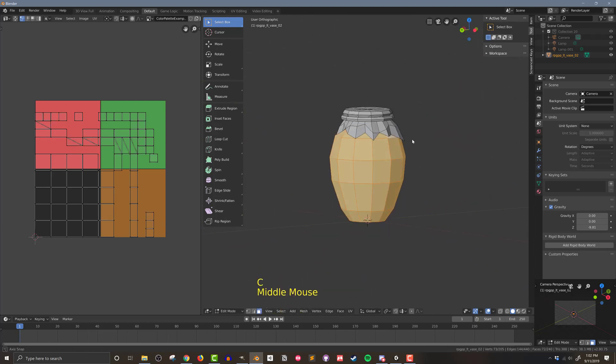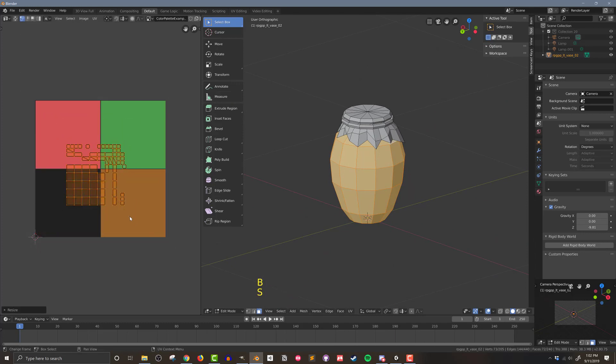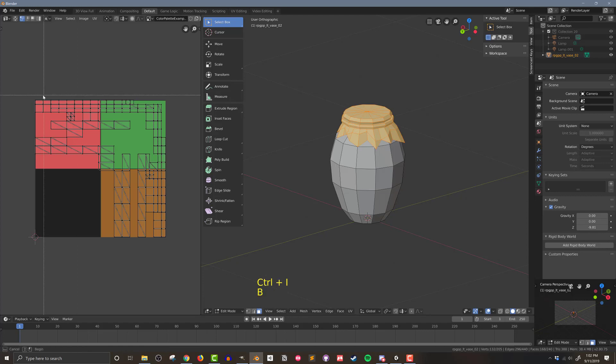An easy way to select the faces is to select them in the 3D view. I like to select all the faces of a given color at one time, but you can do it one by one or however works best for you.